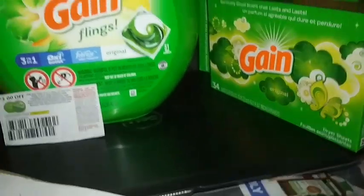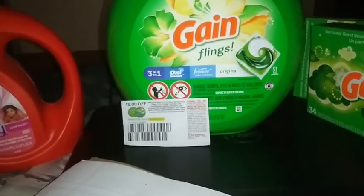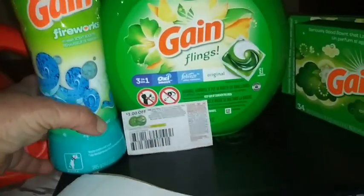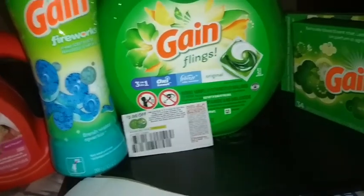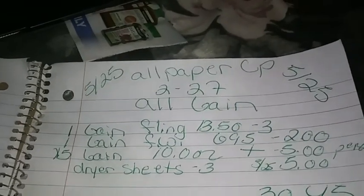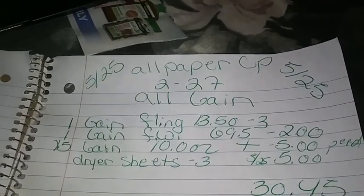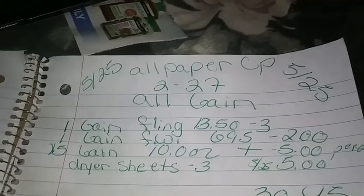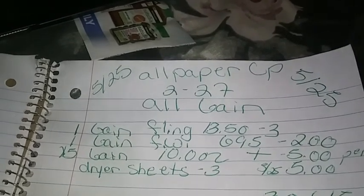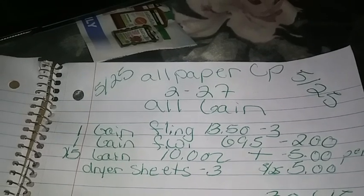This is Rachel's deal that I did last weekend. I'm going to pick up one Gain Fireworks — it's the 10 ounce, at $6.95. Our Gain Flings are $13.50. We're going to use a $3.00 paper coupon on our Gain Flings and a $2.00 paper coupon on our Gain Fireworks. Then we're going to buy five Gain dryer sheets and use five paper coupons.